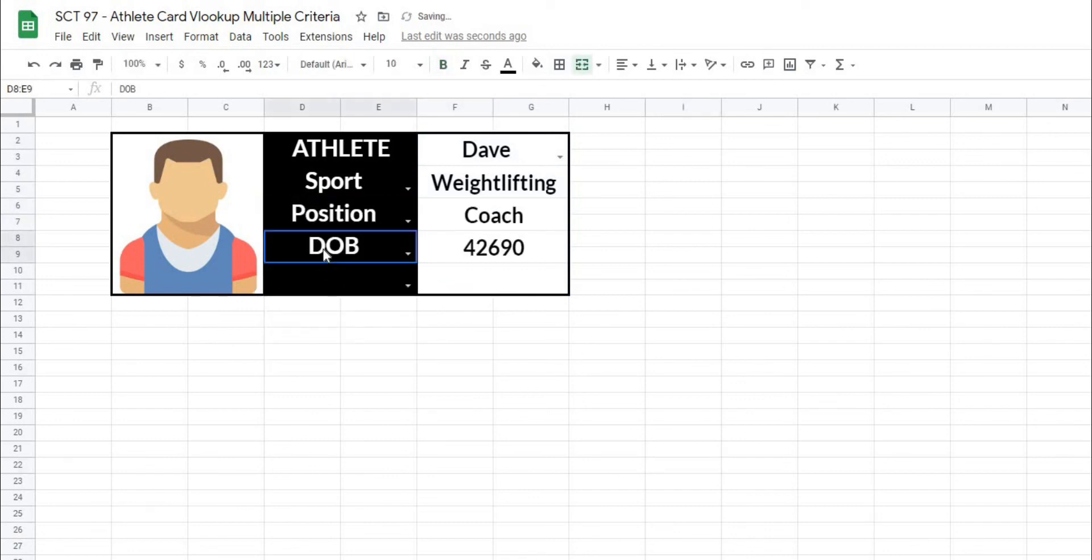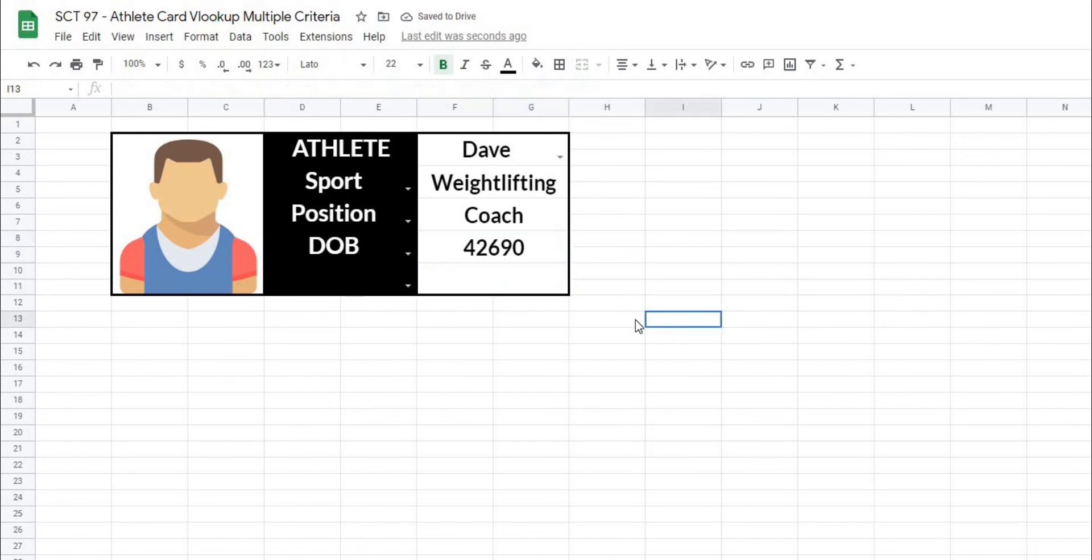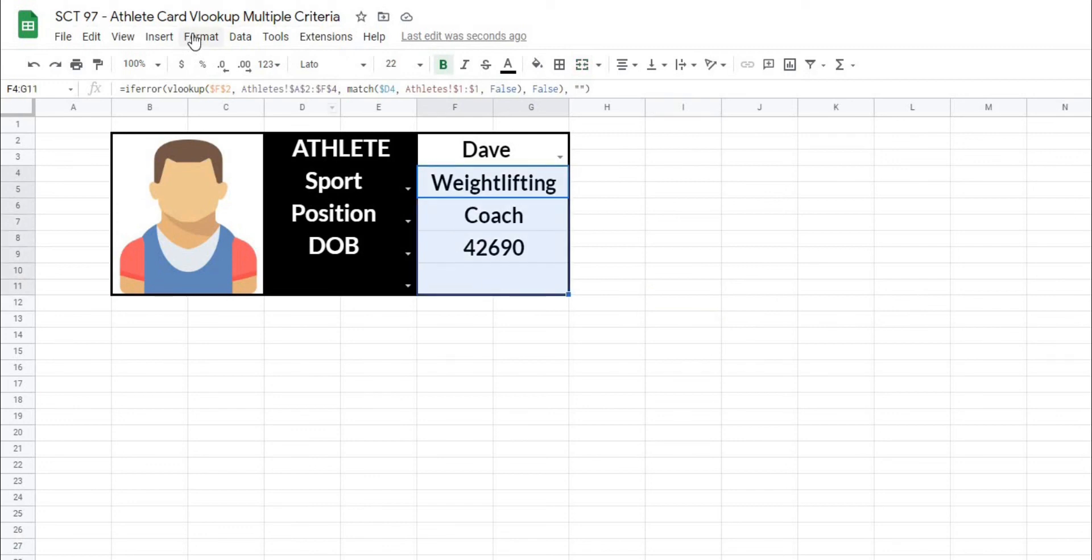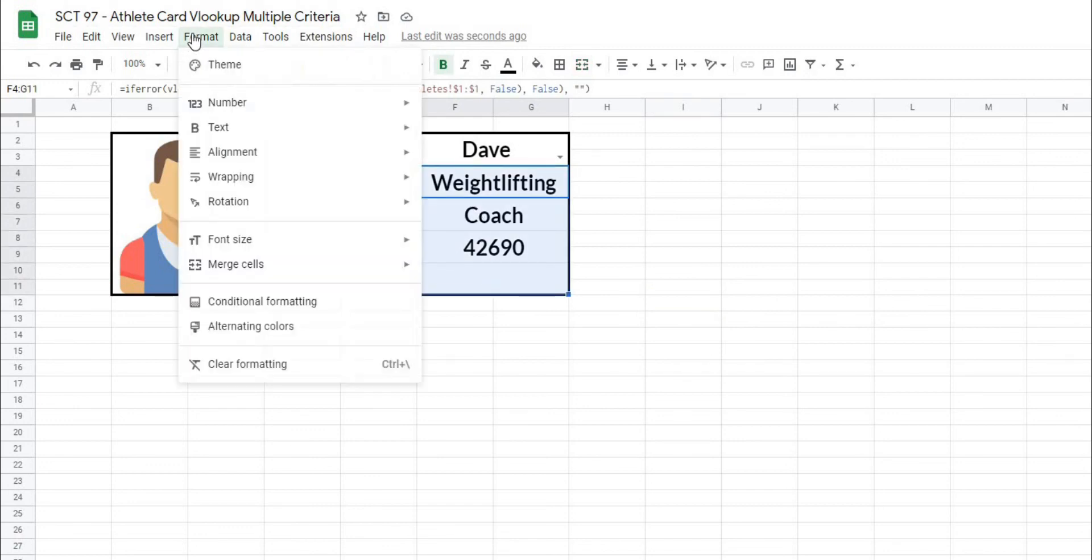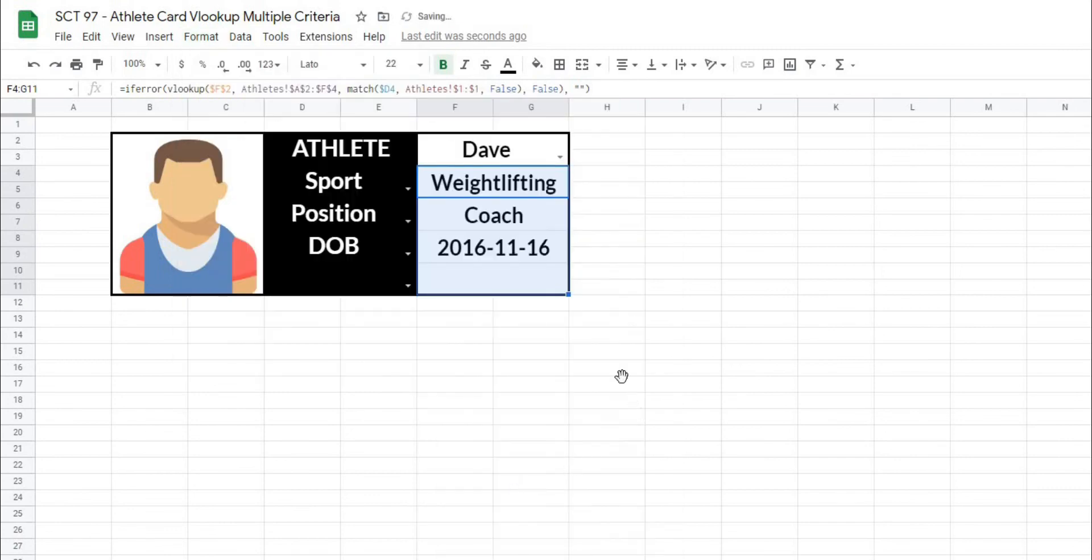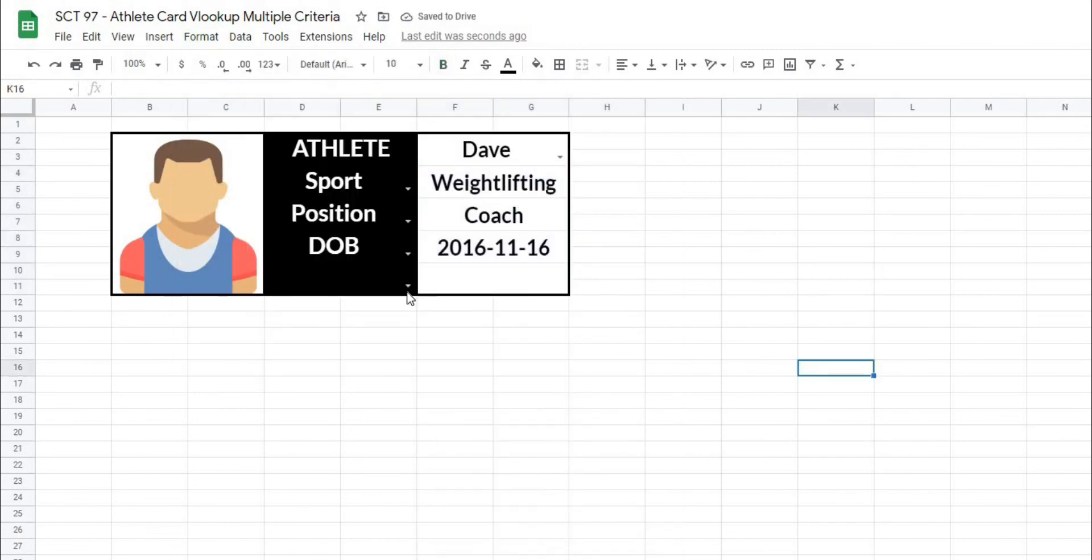The only last quirk in this particular data set is for a date of birth. It's now returning it as a number instead of the actual date. How we can get around this is I can just highlight all of these cells, go to format, number, and then I can pick a date format and reformat the cells.